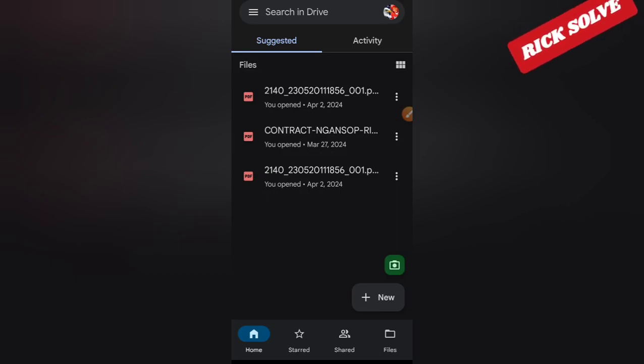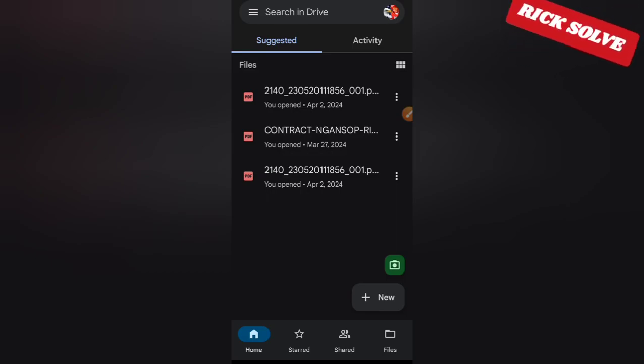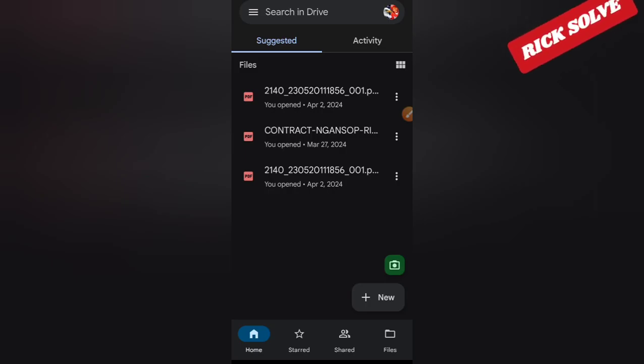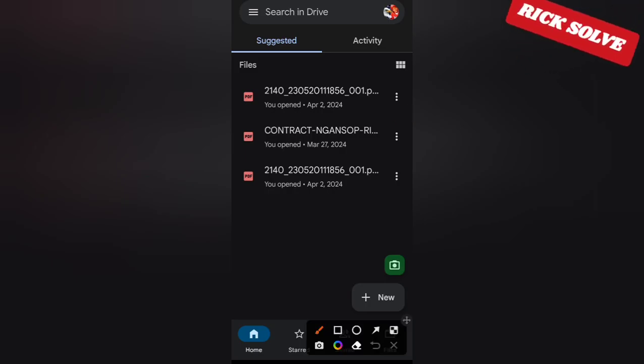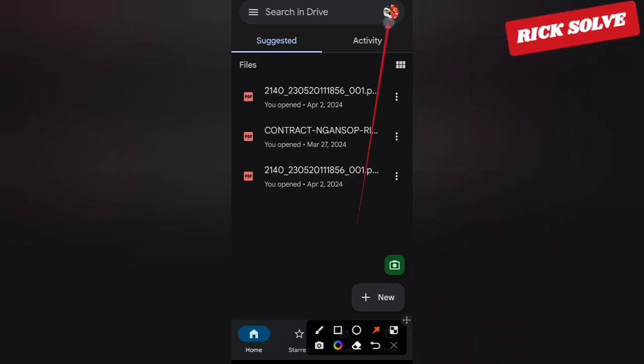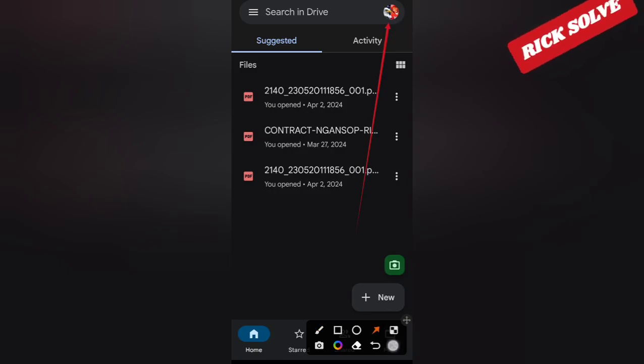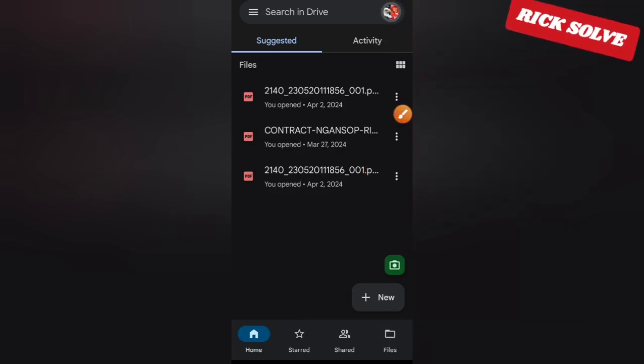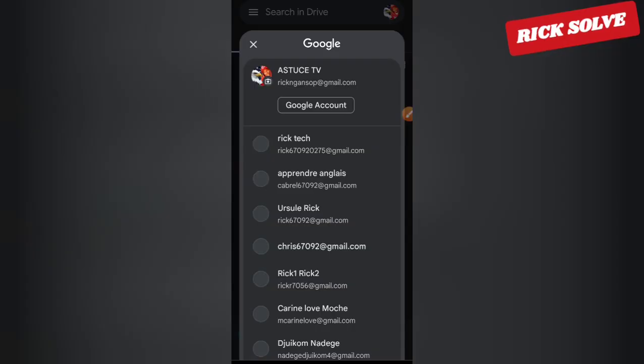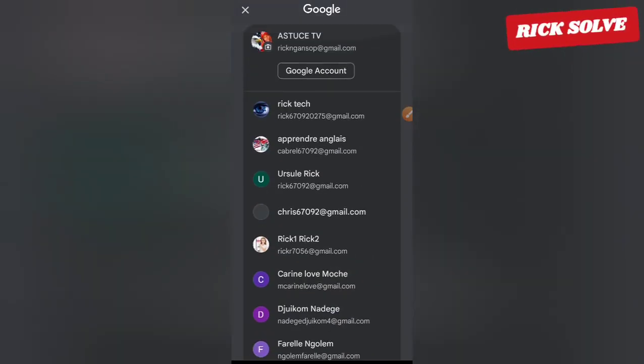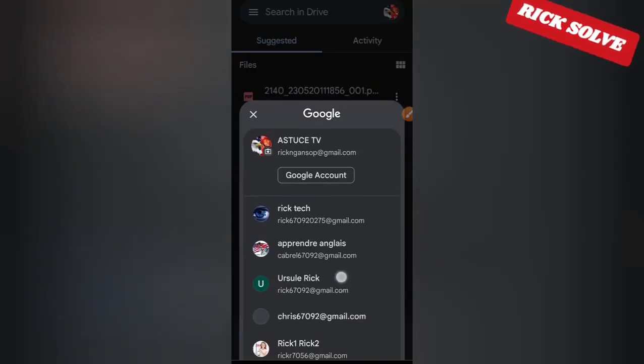For those who are having multiple email accounts on your phone, you will be able to switch to access another email just by clicking on this circle right here. Click on the circle and you will see all your Google accounts will appear like that. On this phone I have a couple of Google email accounts.